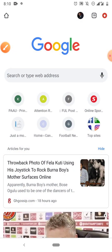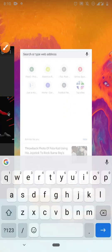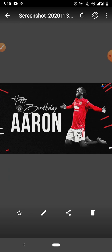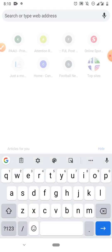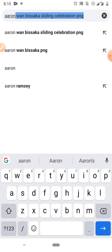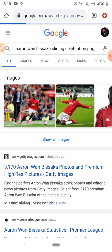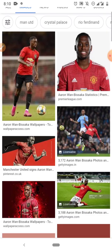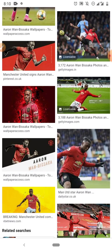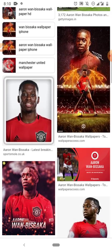I'll go to my browser. The picture I need is a celebration — something like a sliding celebration. So I'll type the player's name followed by 'sliding celebration PNG' and search. Now I'll go to images and see what comes up — there are a lot of pictures here.